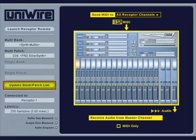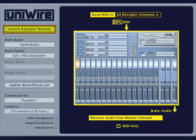It's important to remember that the UniWire plug-in does not, itself, remember any edits you make to a receptor patch. So, if you make changes to a patch in receptor, make sure to save those changes as a single or a multi-patch so that receptor loads all the right sounds whenever you open your song in the host sequencer. Clicking the Launch Receptor Remote button will allow you to open a remote graphical edit window for a receptor.